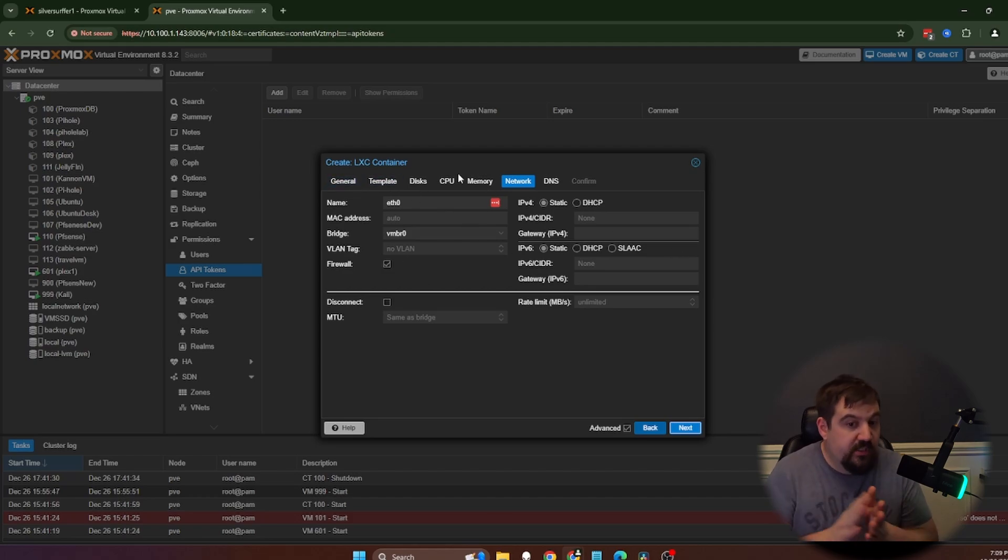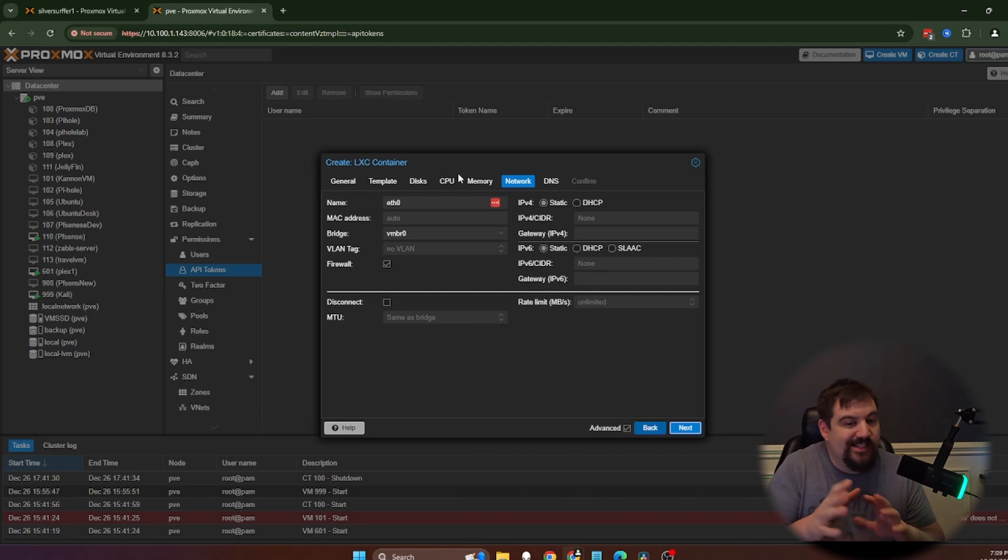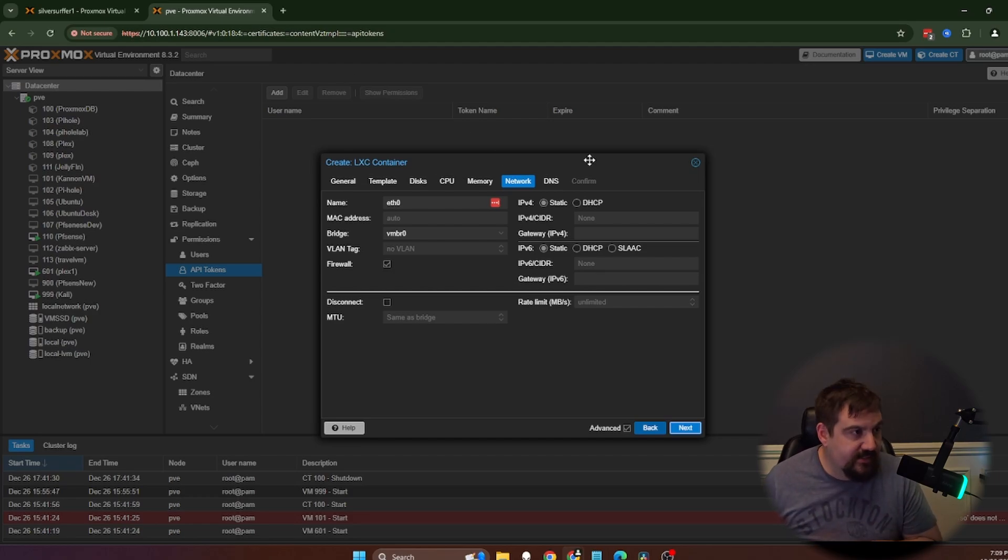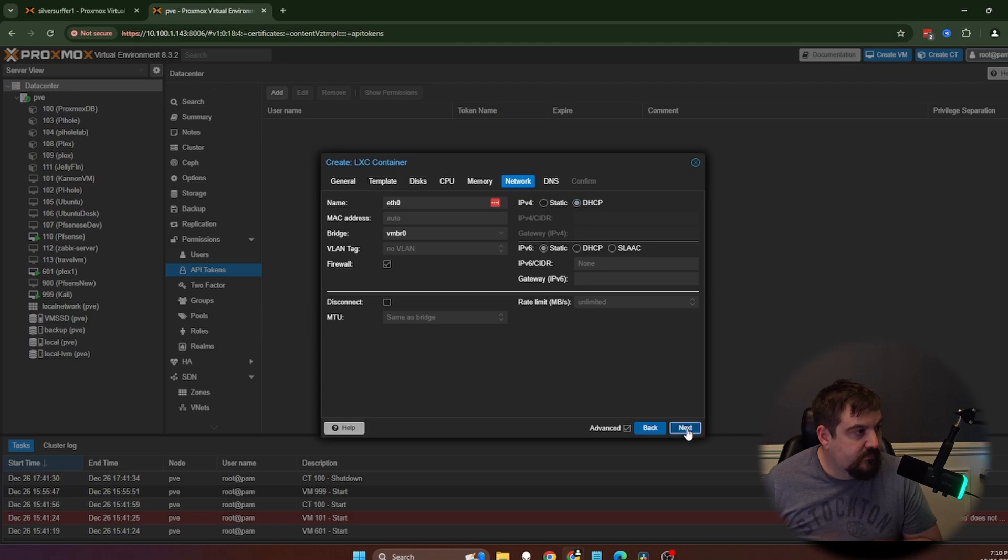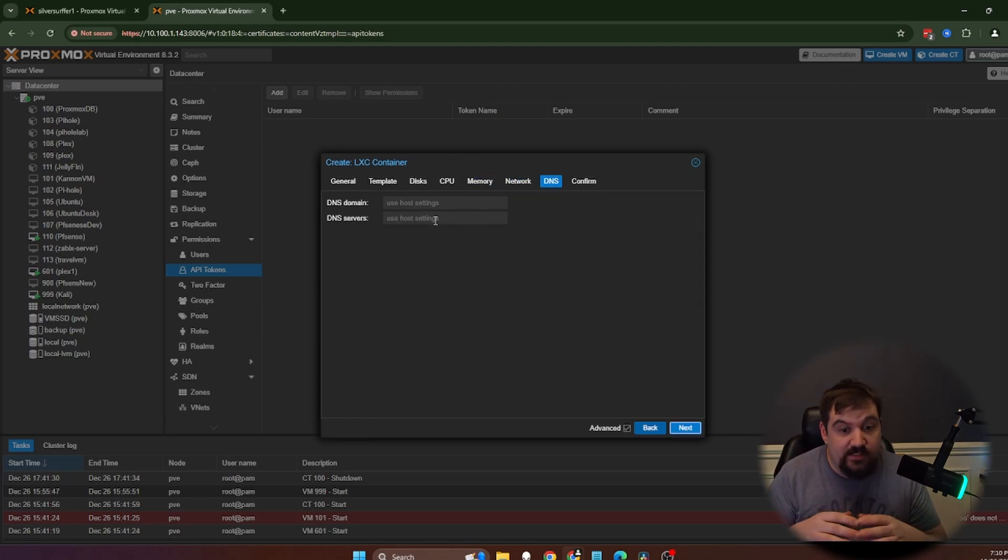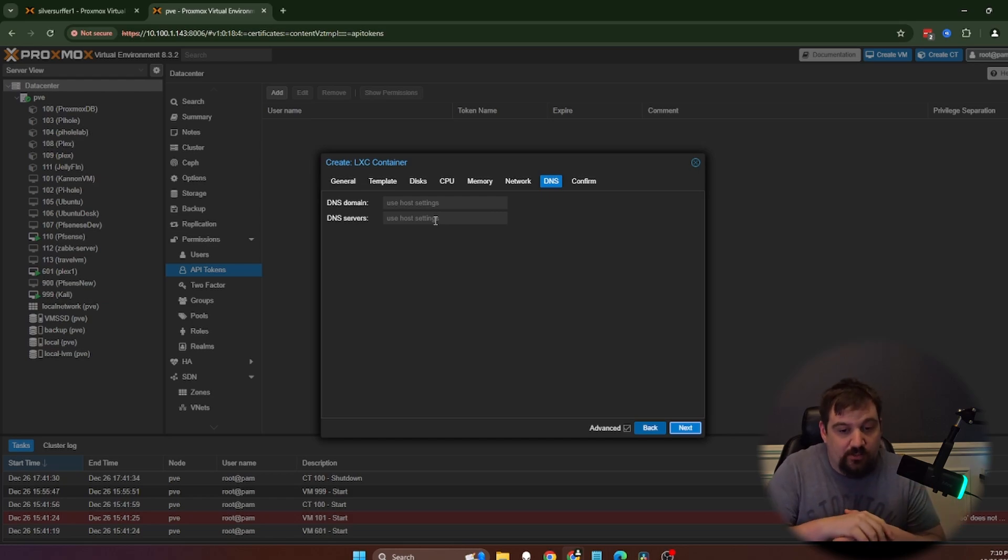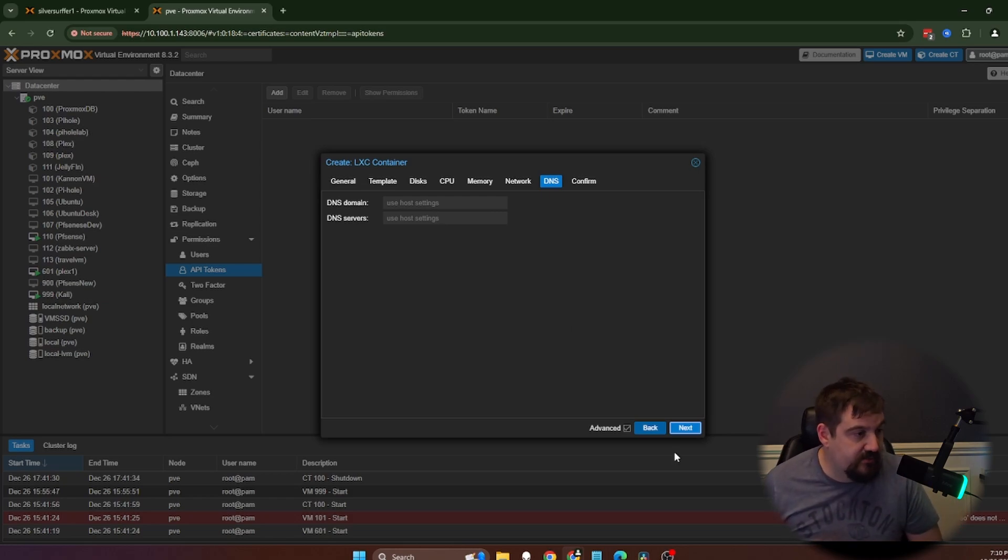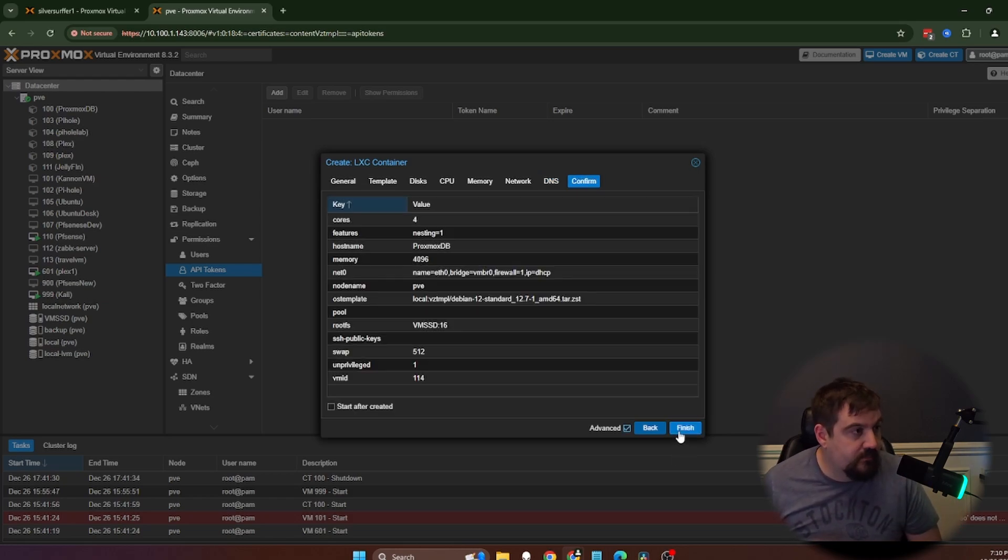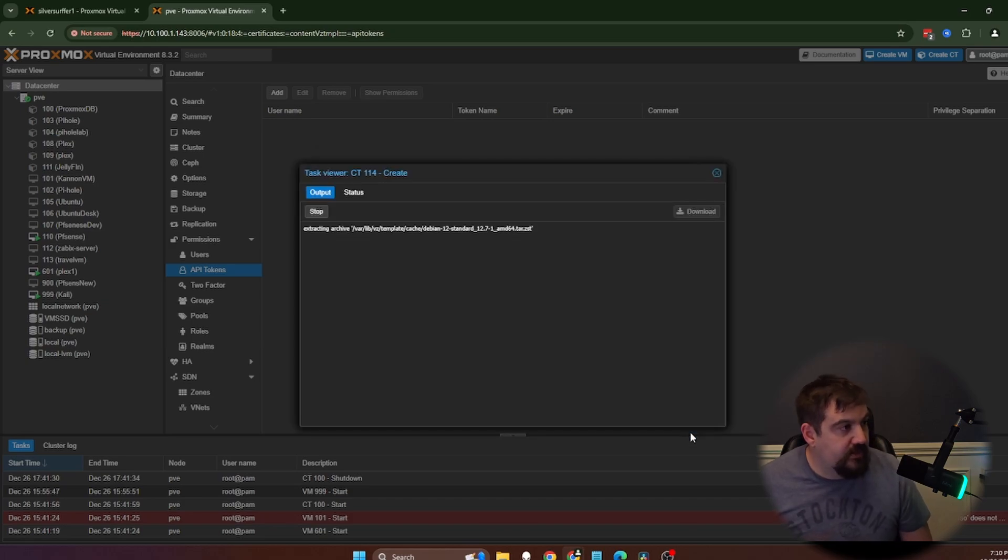You only need one NIC for this, so you can either do it as static or DHCP. Since it is just a dev, I'm going to leave mine as DHCP. I can change that later if need be. We're going to leave DNS domain and DNS server. Unless you need to set that up, mine will get all of this from my DHCP server. We're going to hit start after created and click finish.